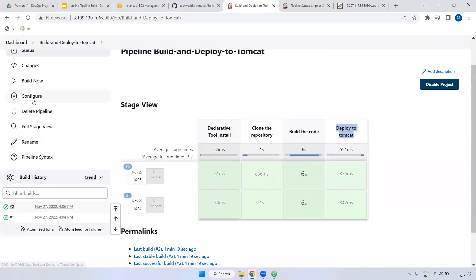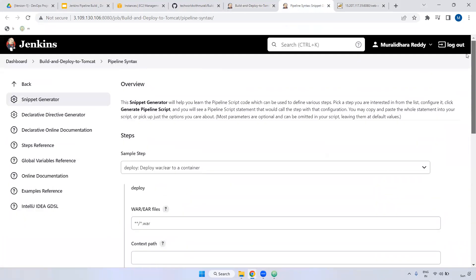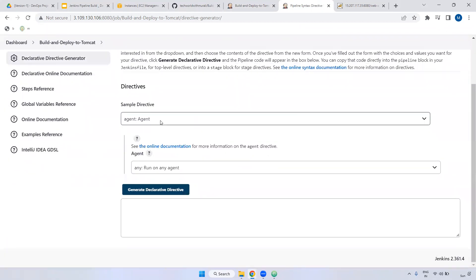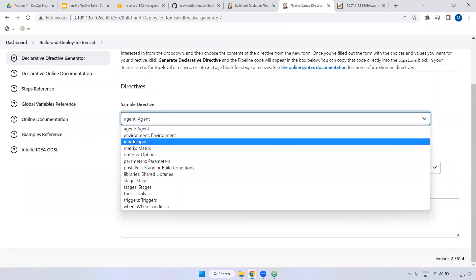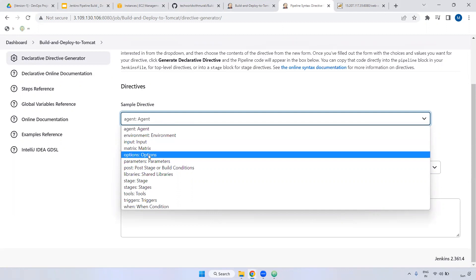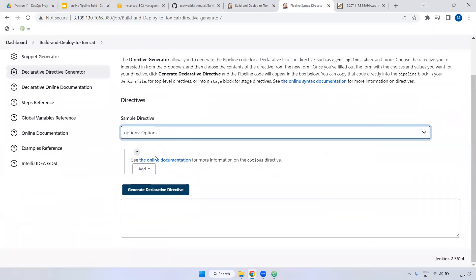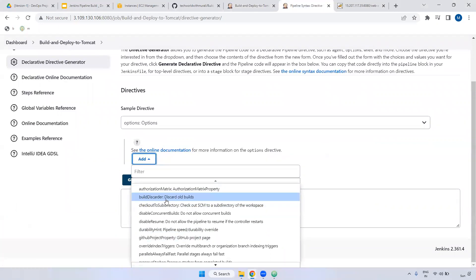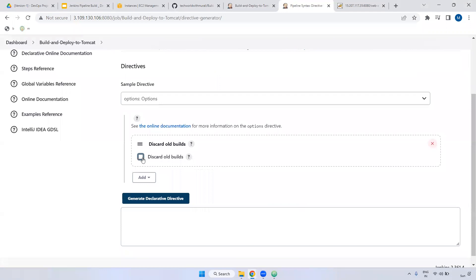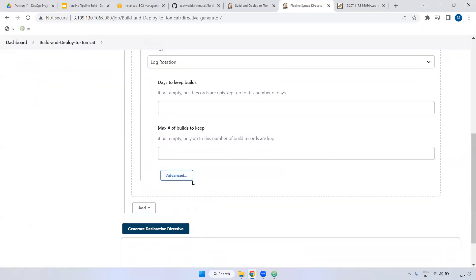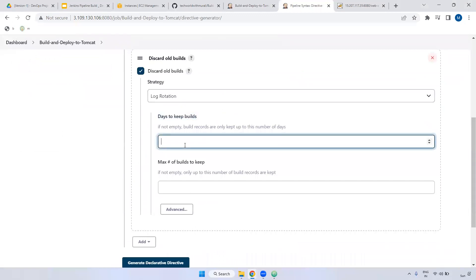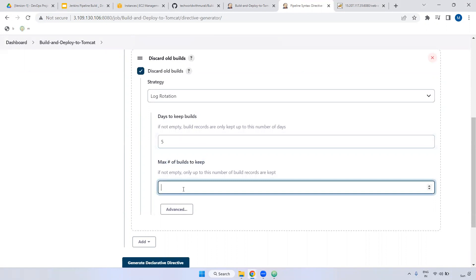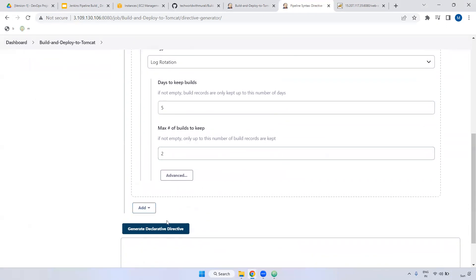We can see a few more options inside Jenkins pipeline. If you observe, on the left side you have a declarative directive generator. Select this one. All the declarative-related options you can view here — agent, if you want to declare any environment variables, if you want to give any input value, any matrix, if you want to declare options inside the options block. Here you can select 'discard old builds'. Days to keep builds — for example, I'm giving five days. Maximum builds is two only, meaning only the latest two builds will be kept. Click generate declarative.